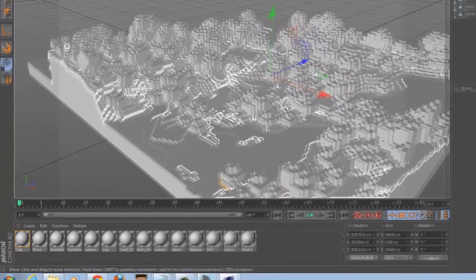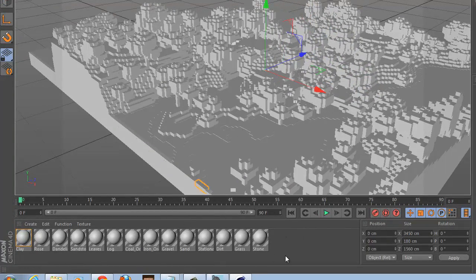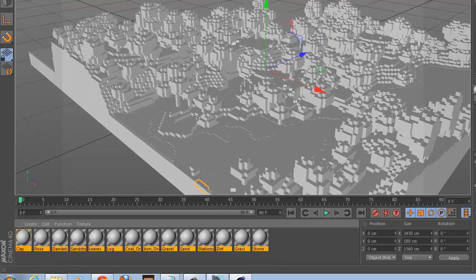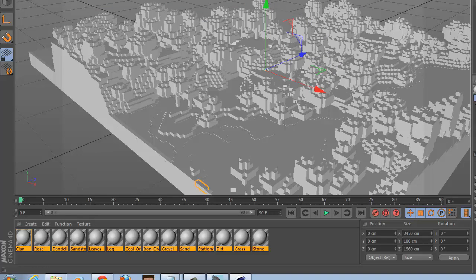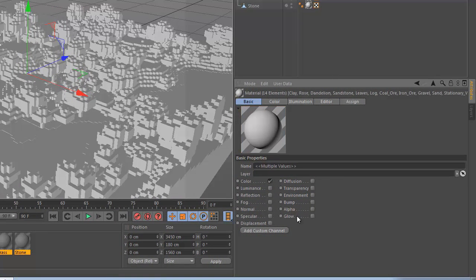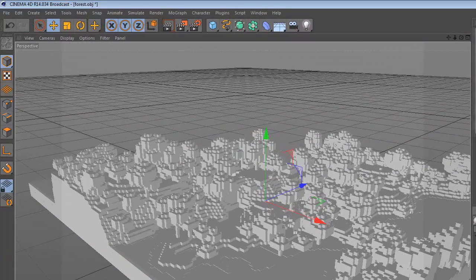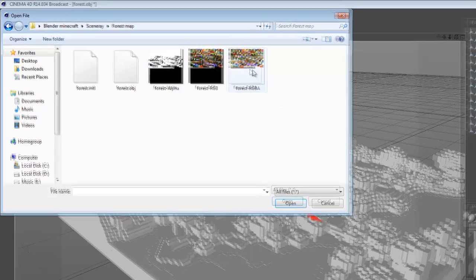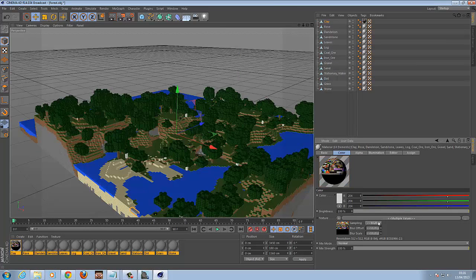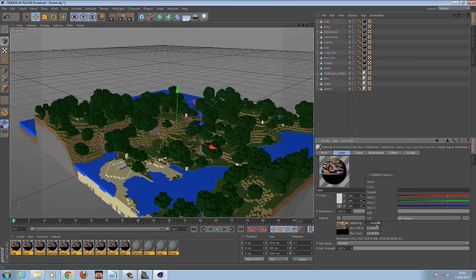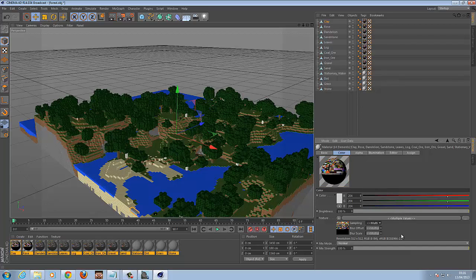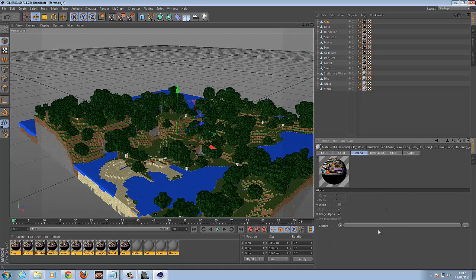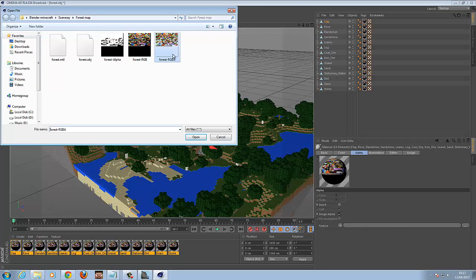What we're going to do now is wait for the textures. It's just a greyscale model at the moment. So we're going to highlight all the materials down here and go to Basic — we're going to untick Specular and tick Alpha. Then go to Color, and where it says Texture we're going to browse to the folder and load the RGBA file. Then under Sampling, we're going to turn sampling off — set it to None. Then click on Alpha and do exactly the same.